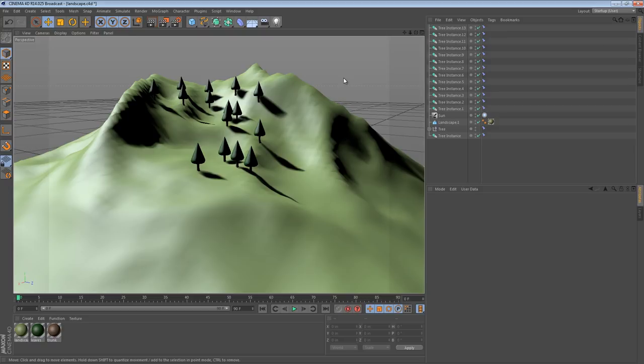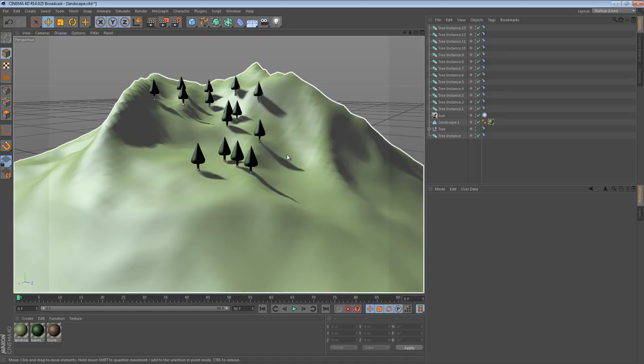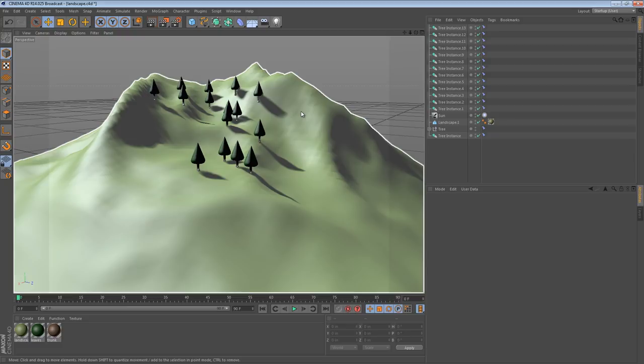Now, there is one catch, and this is pretty important with using this technique. If you save this file and close it, they will all go back to the position of the first one, the position that they were at where you added the constraint. That's kind of strange because things in Cinema 4D don't normally do that, but I'll just warn you that this object will.